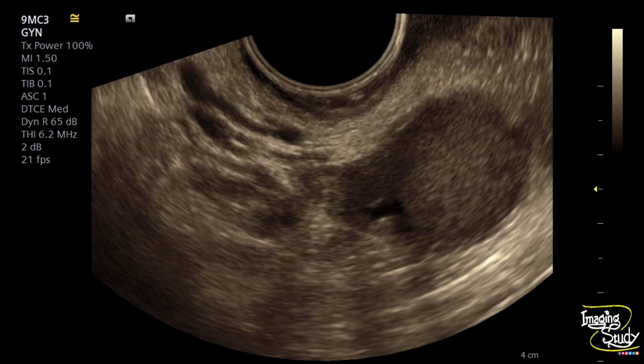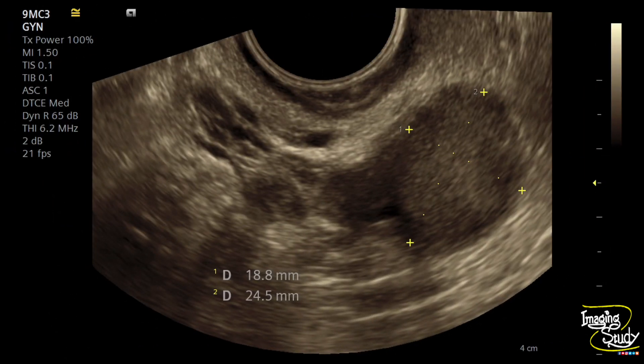Here's the picture — you can see this endometrioma within the left ovary. The lesion is around 24 by 18 millimeters.